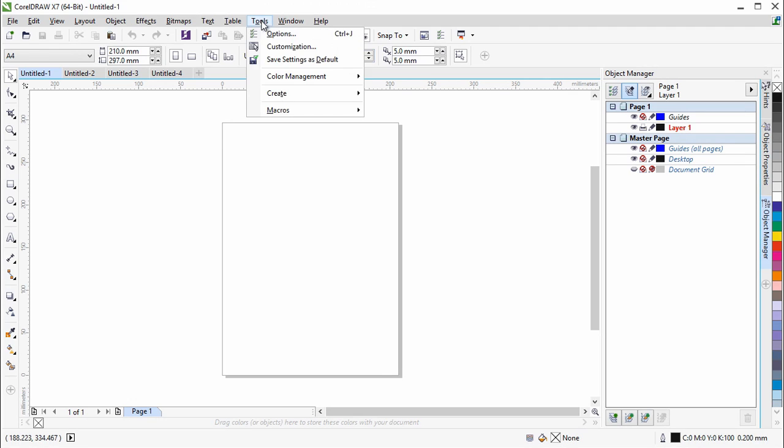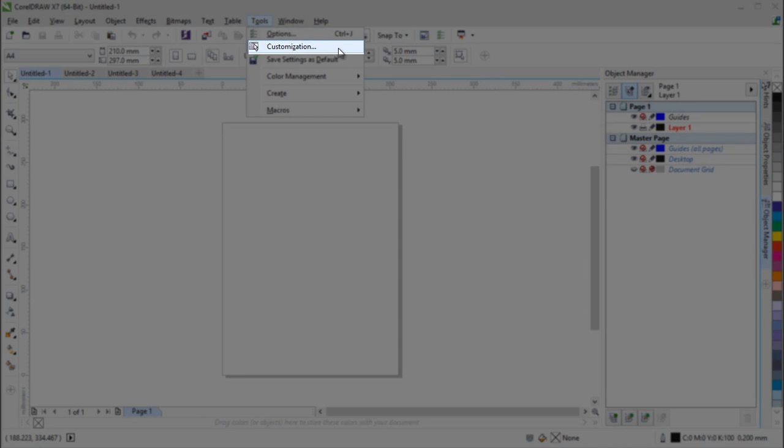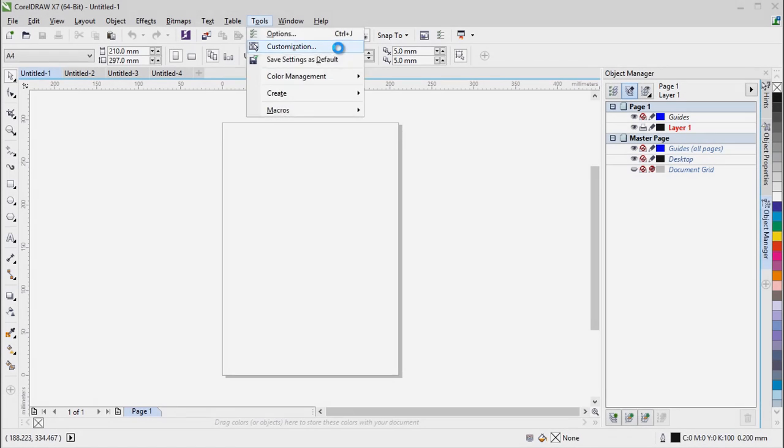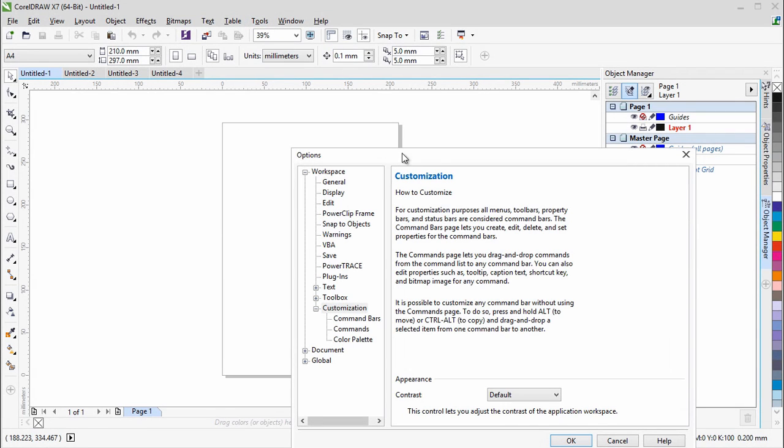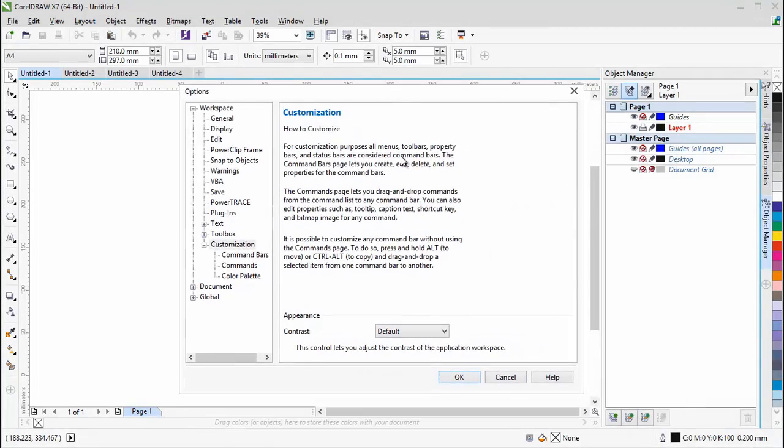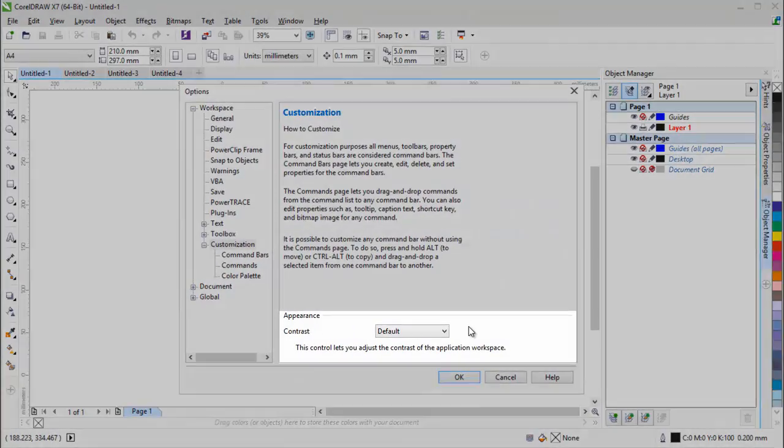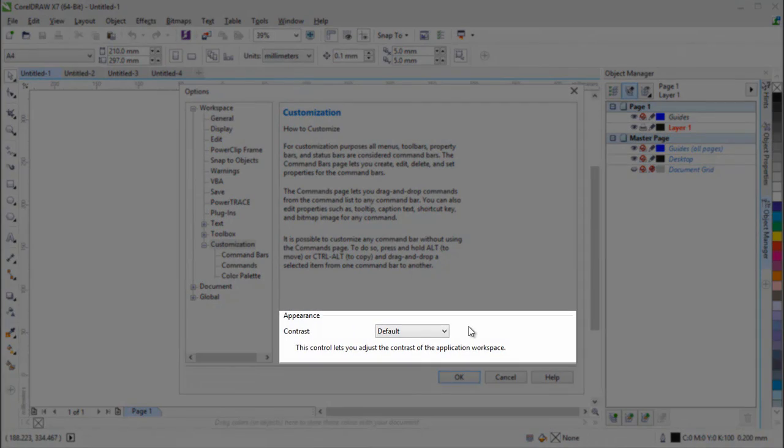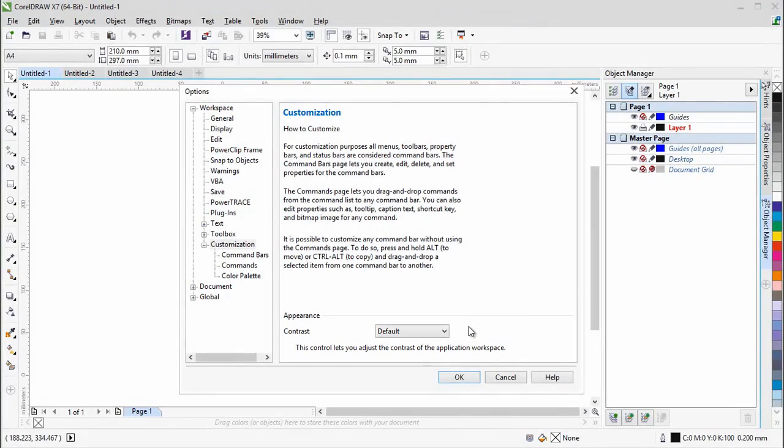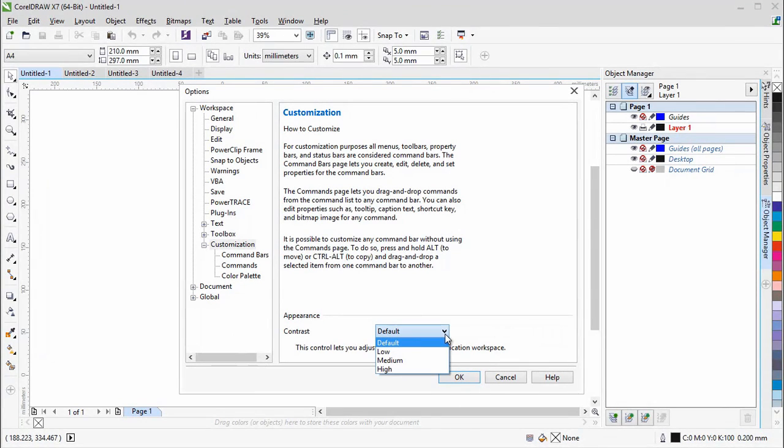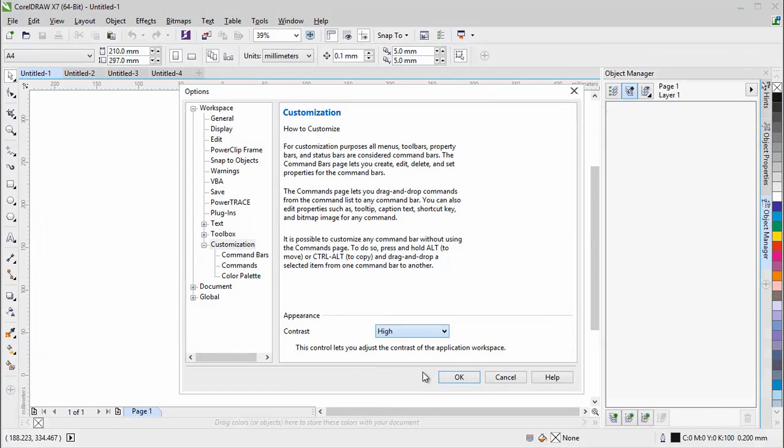In the Customization dialog, there is a new control that lets you adjust the contrast of the application workspace. You can choose from four different contrast levels: Default, Low, Medium, and High. Higher contrast levels may be more suitable, depending on the type of work you are doing.